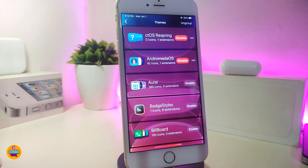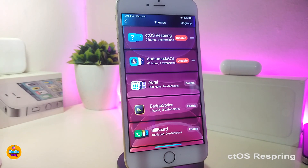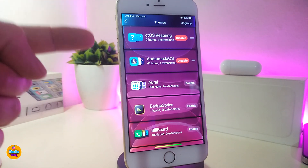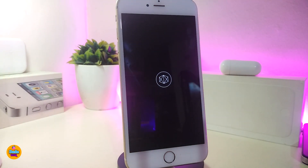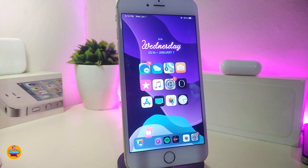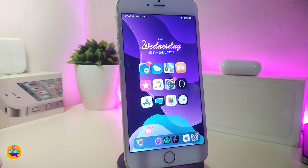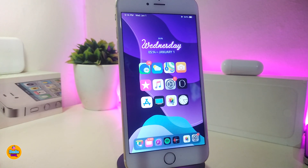Moving on to the next one — it is a theme if you want to respring your device. The name for this one is the 'CTOS Respring.' I already have it enabled, and let me show you the style when I respring my device. You can see this is how it looks when you enable that respring theme from Snowboard. Go ahead and use any themer you have downloaded — enable that respring theme and it will give you that style on your iDevice.